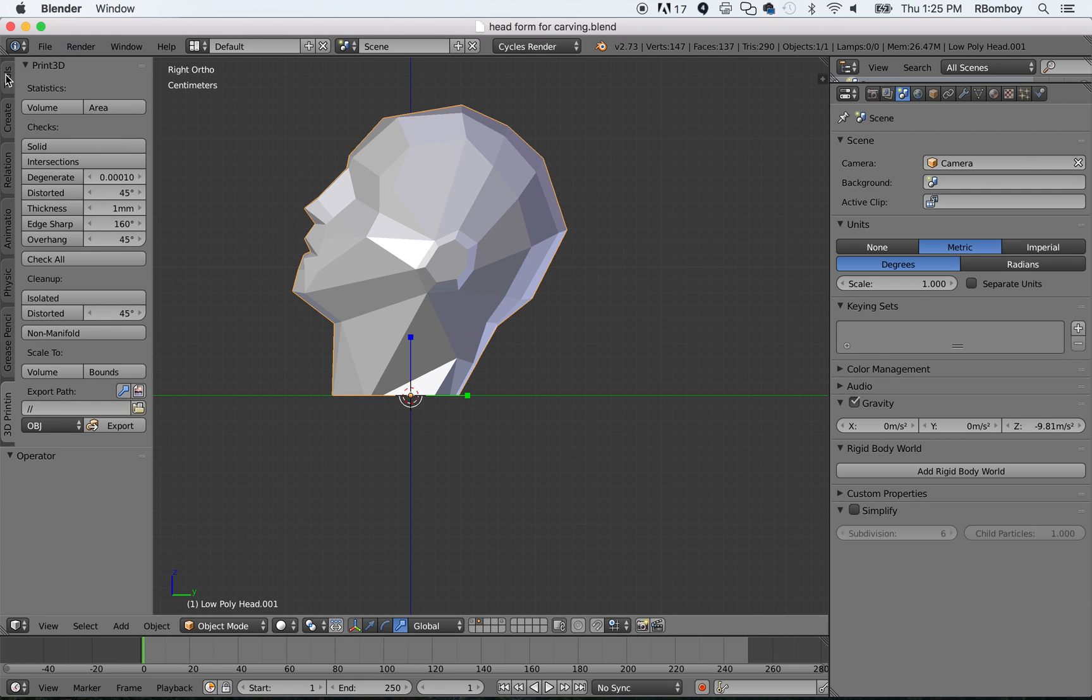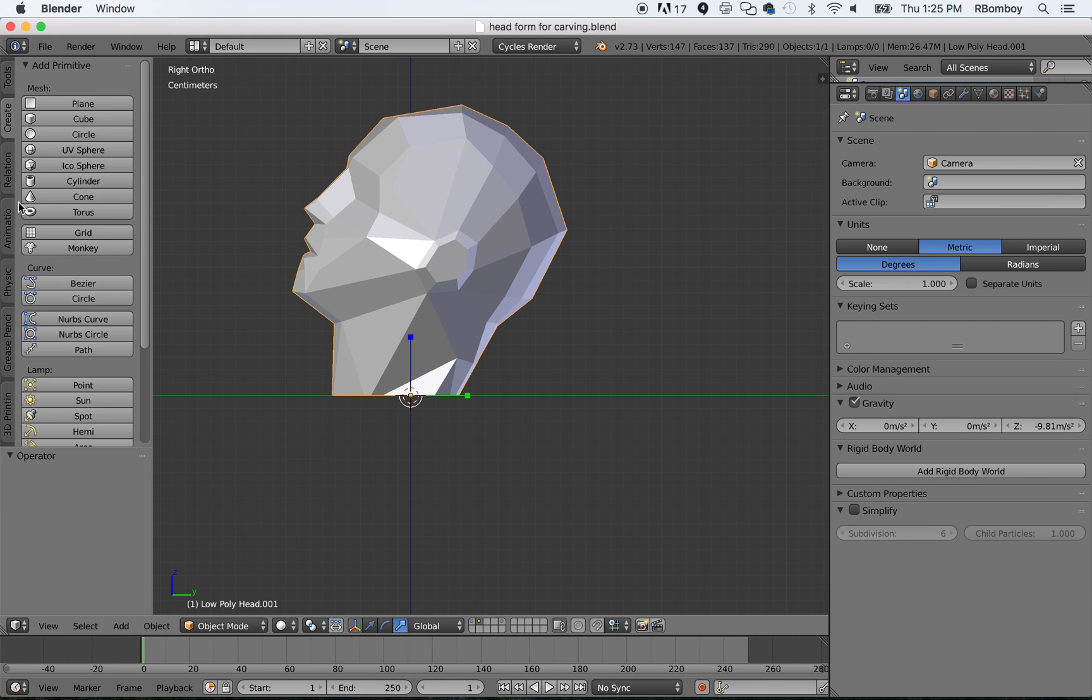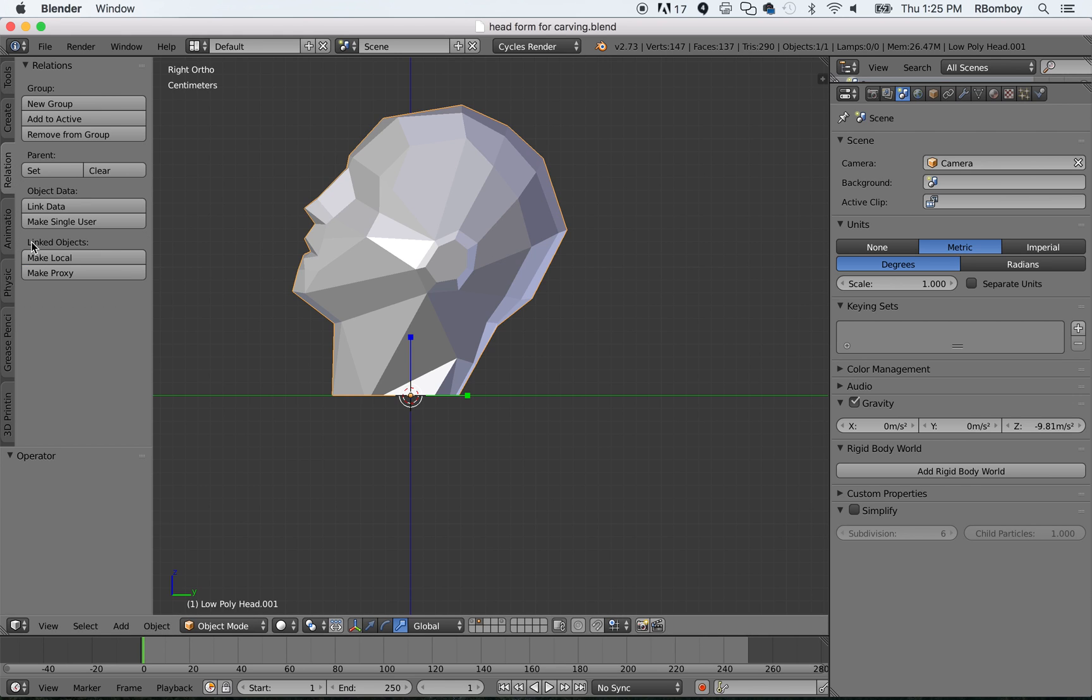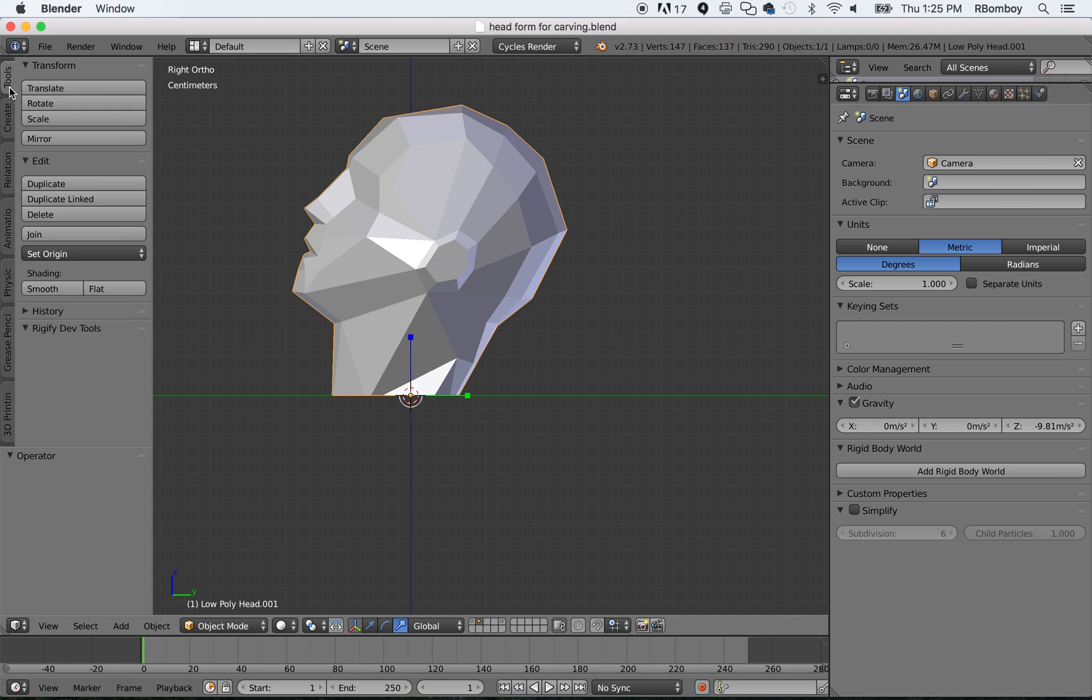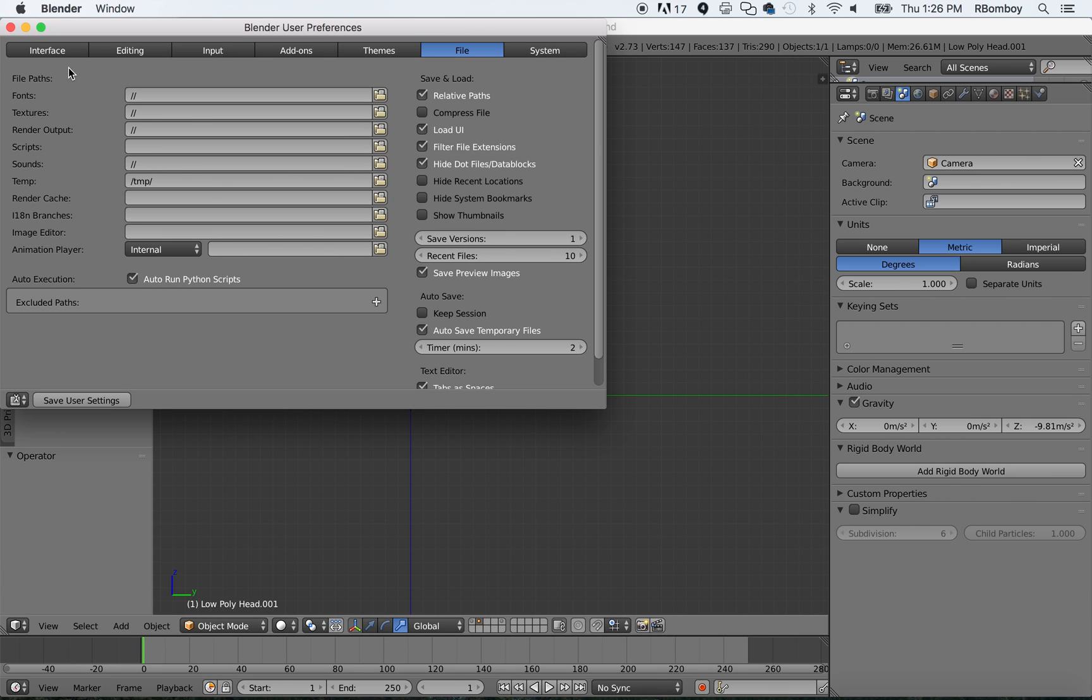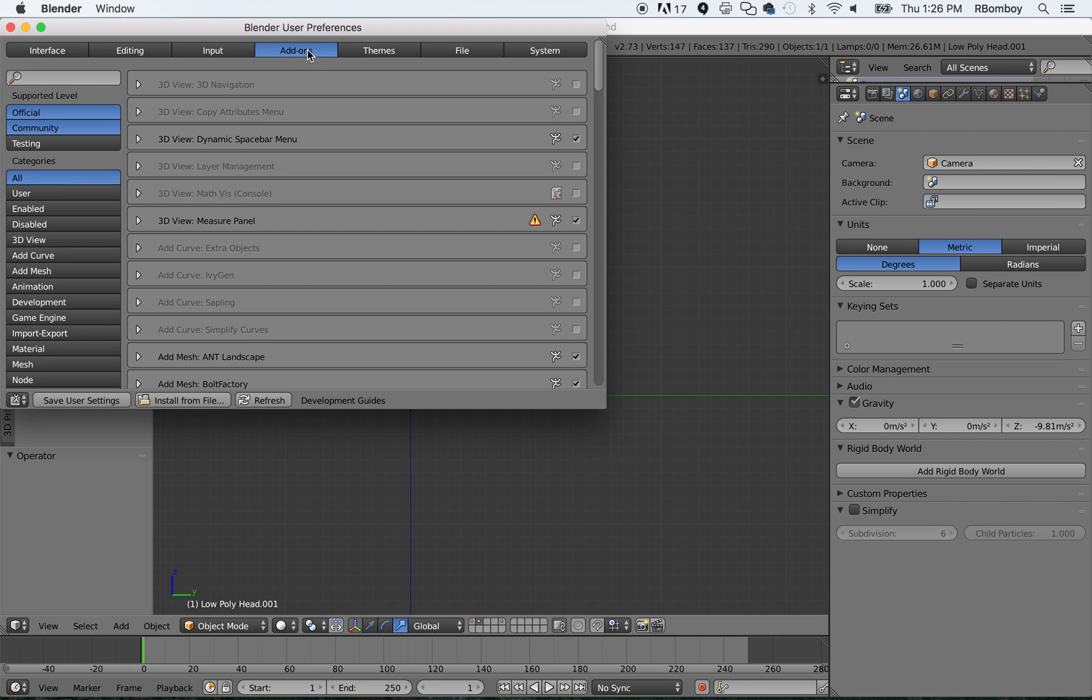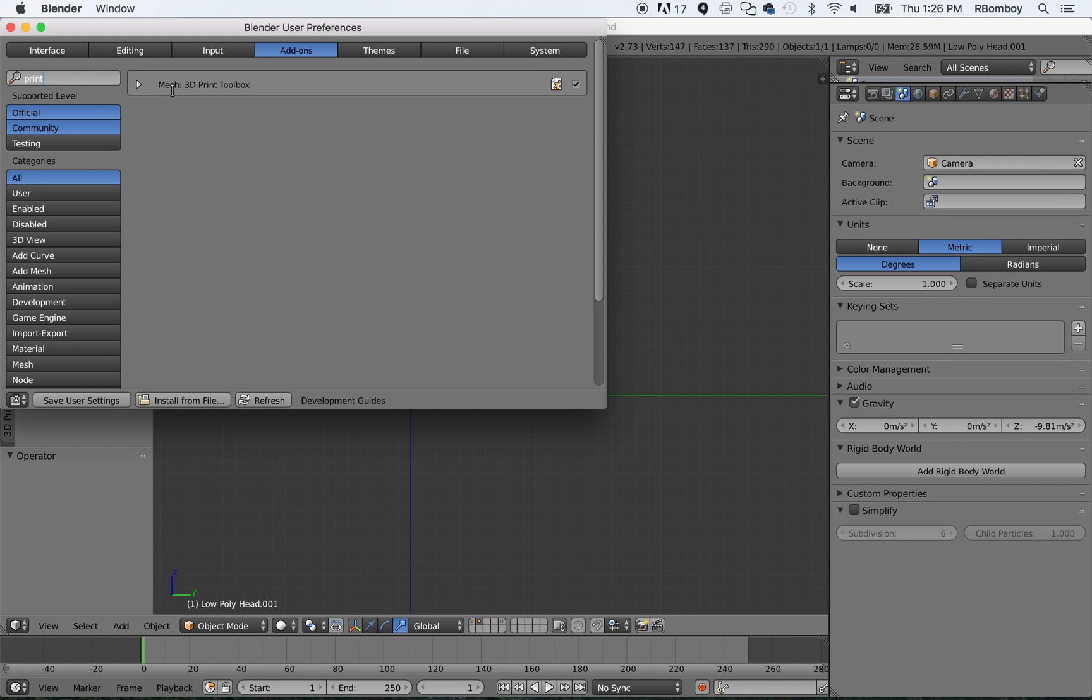And the easiest way to do that, I already have it installed, but normally you would just see tools and create and relation and animation over here in these tabs. You need to find it in the add-on. So, you need to go to file, and then you need to go to user preferences. And then you need to go to add-ons here. Once you get to add-ons, you want to type in, I think the easiest way is probably to find print. Yes, type in print in the search box. And then you'll see mesh 3D print toolbox.